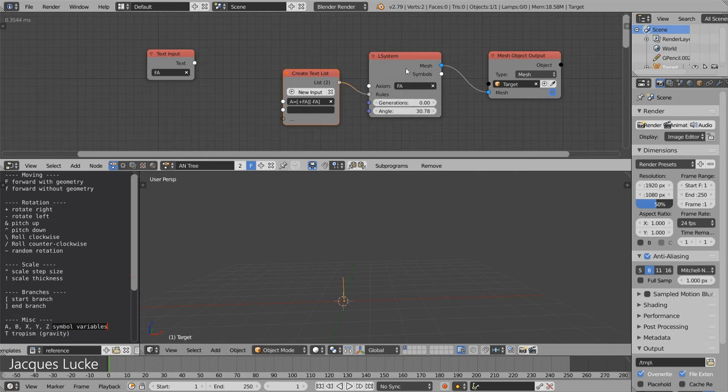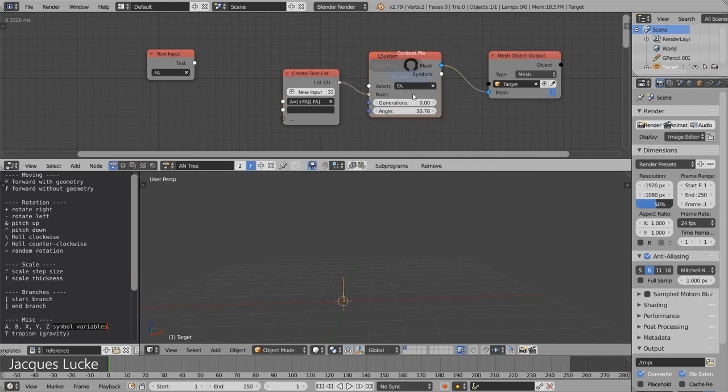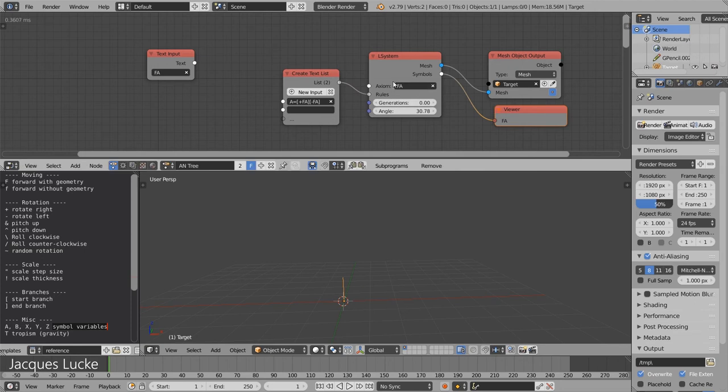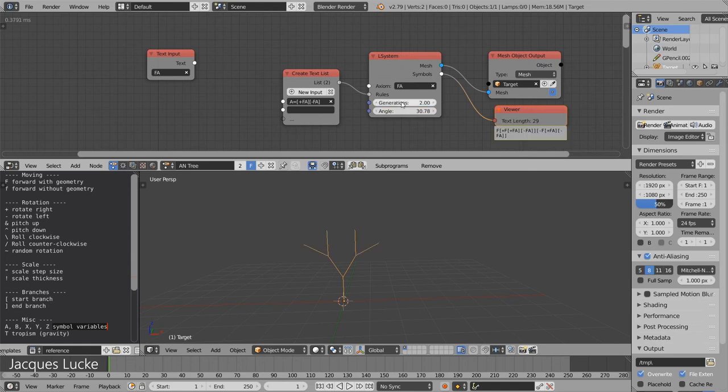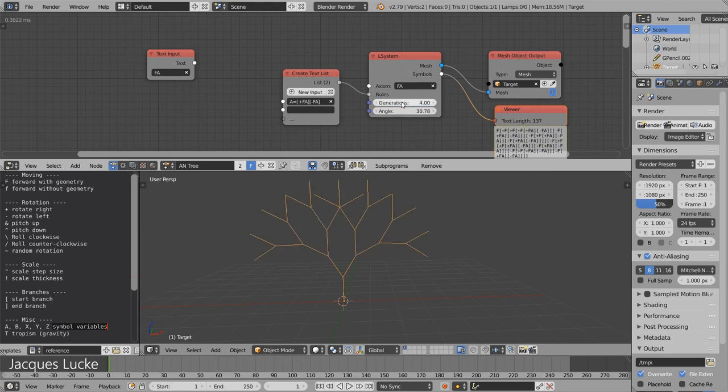So generation 0 means that we only take the axiom, but if we go to generation 1, this replacement happens exactly once. So we get this, and then we can go to generation 2 and so on and so forth.